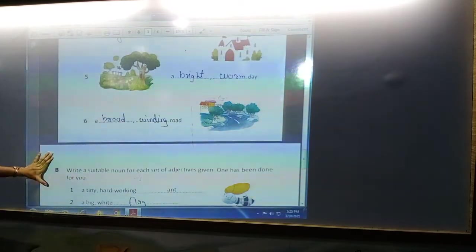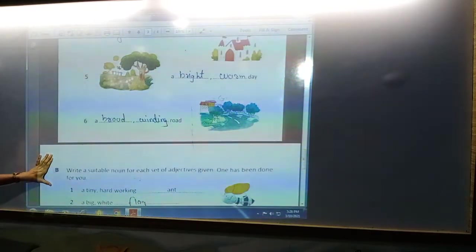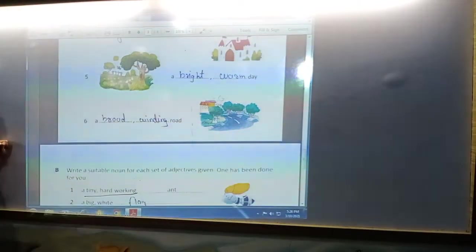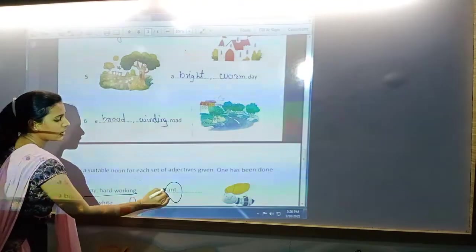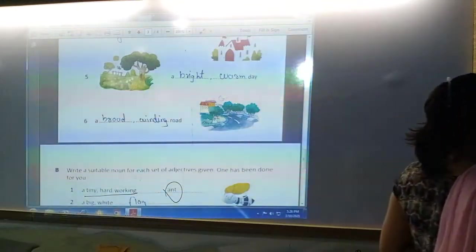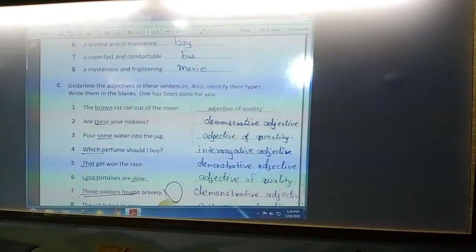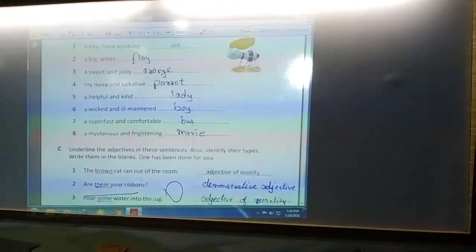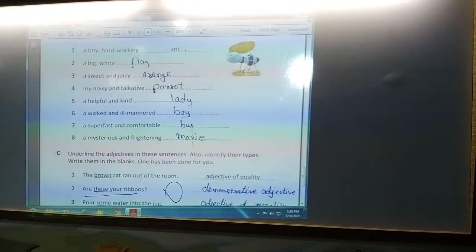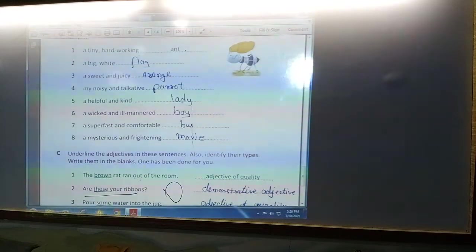The next exercise is: write a suitable noun for each set of adjectives given. Here, adjectives are given and you have to put the correct noun. The first one is 'a tiny, hard-working' — here the image of an ant is given, so we will write the noun 'ant.'